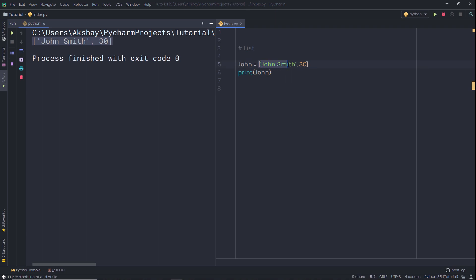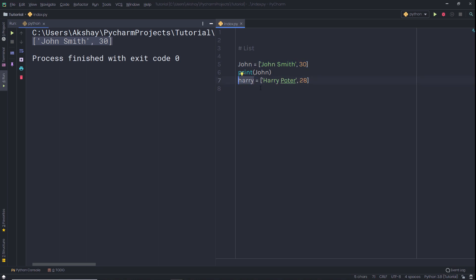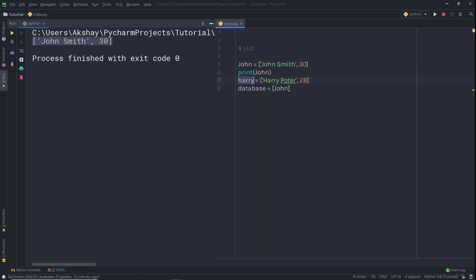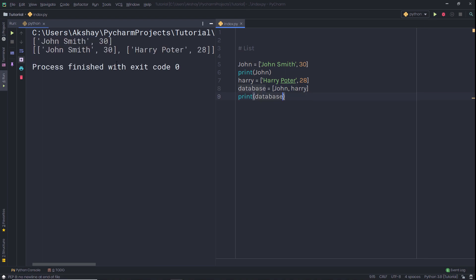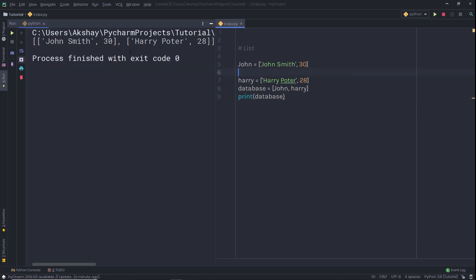You're not limited to only specifying strings or numbers in a list — you can even specify a list inside a list. For example, let's say you have another list. I'll create a variable with the character Harry Potter and specify an age. Now I'll create a database variable and assign it a list containing both these variables — both lists inside this database list. When I print this database, I get two lists as the result.